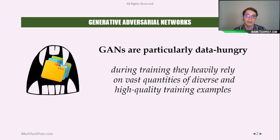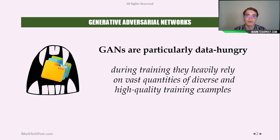In the latest years, generative adversarial networks have proven to be a very powerful machine learning model. But there's still a problem with GANs — they are particularly data-hungry. In fact, during training, they heavily rely on vast quantities of diverse and high-quality training examples. The two main GANs used these days are BigGAN and StyleGAN.